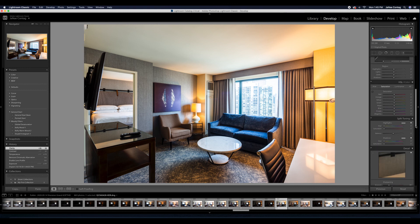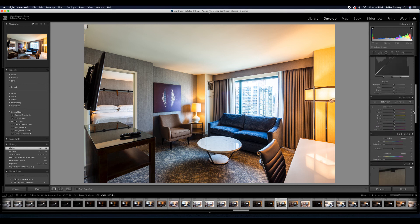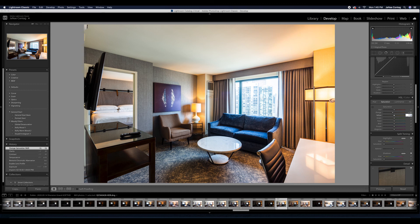Again, it's pretty subtle. But that HSL tab is super helpful.